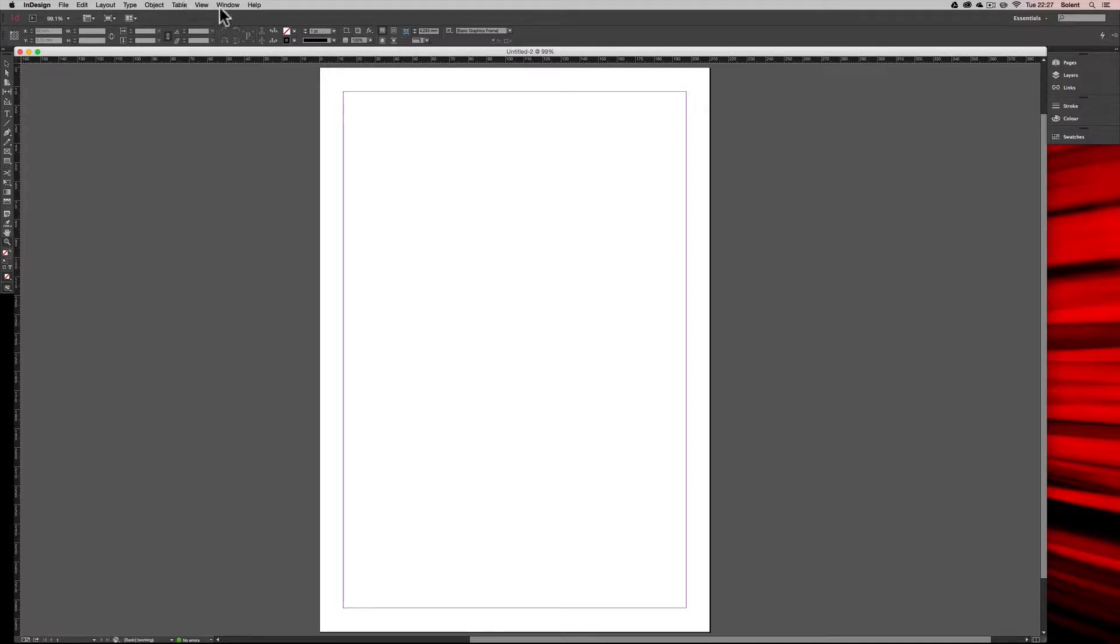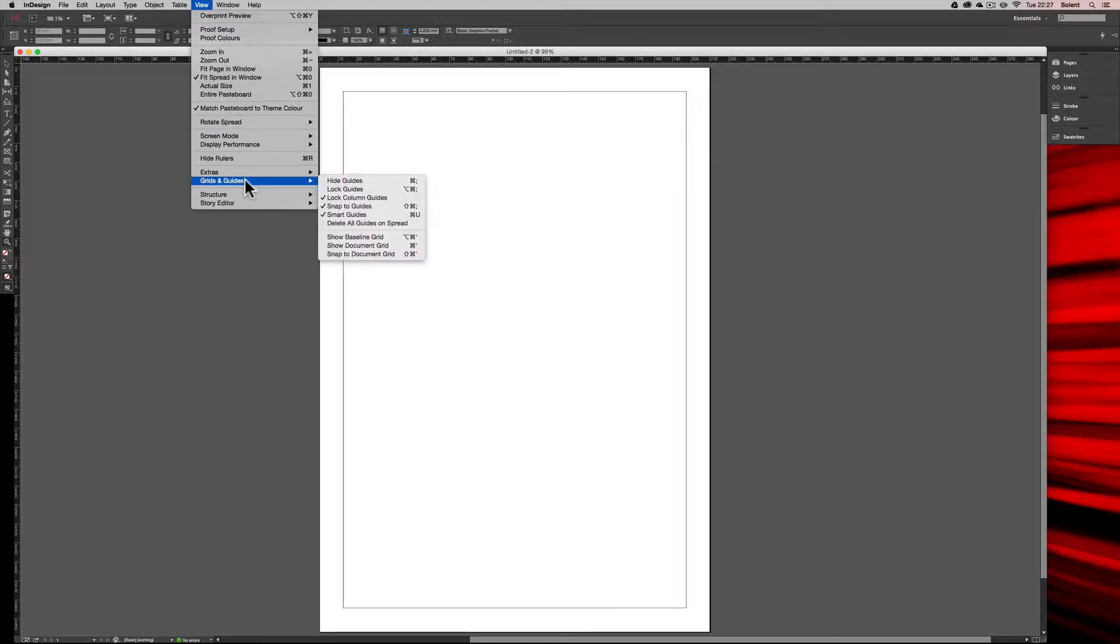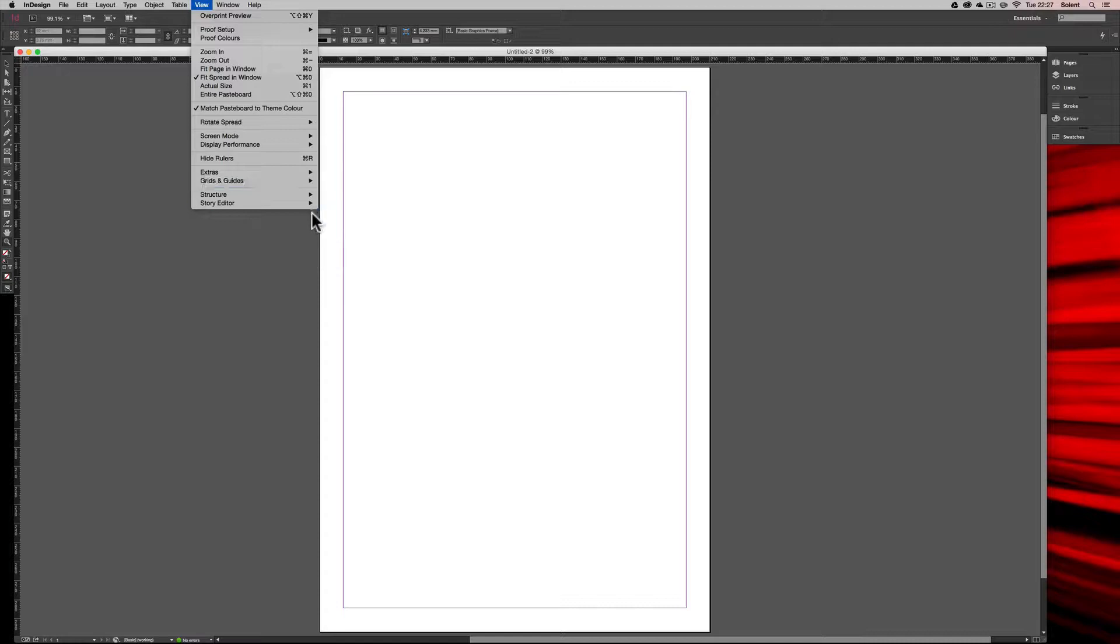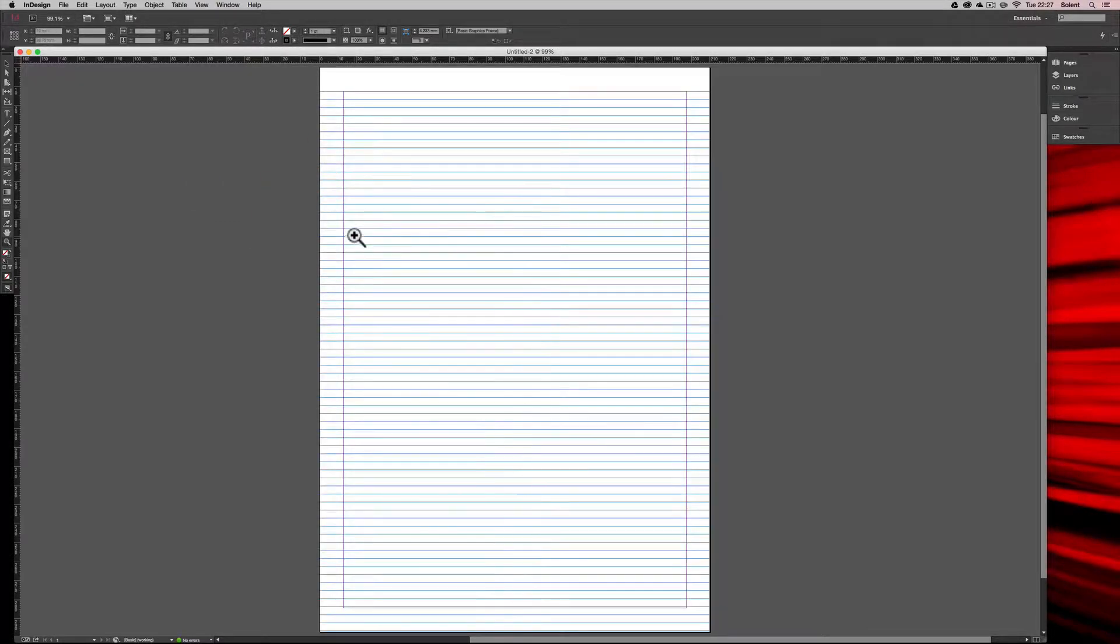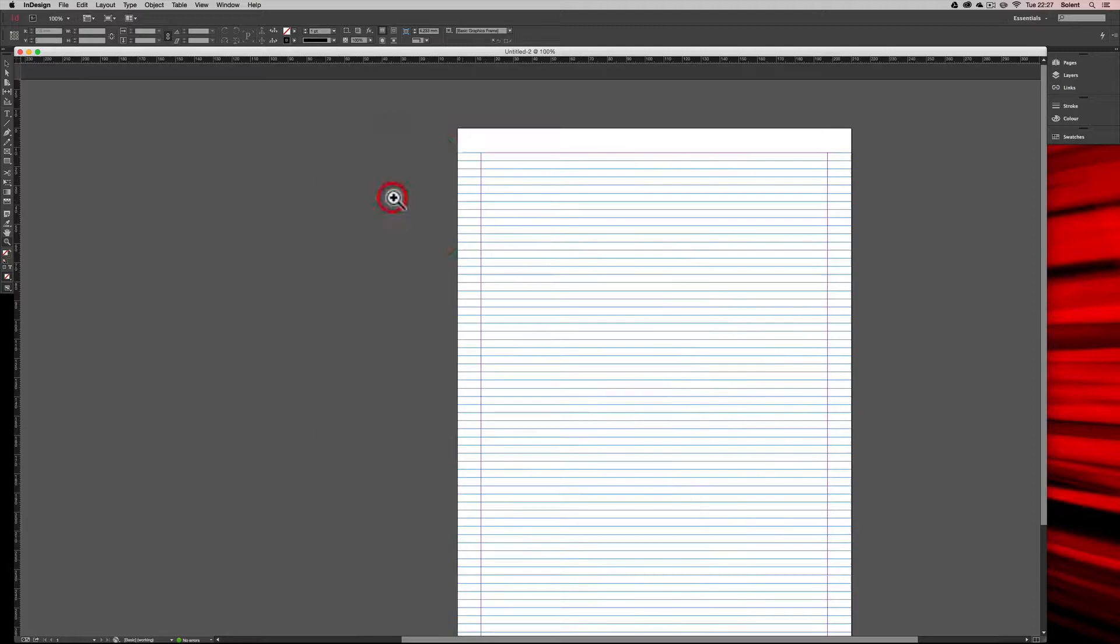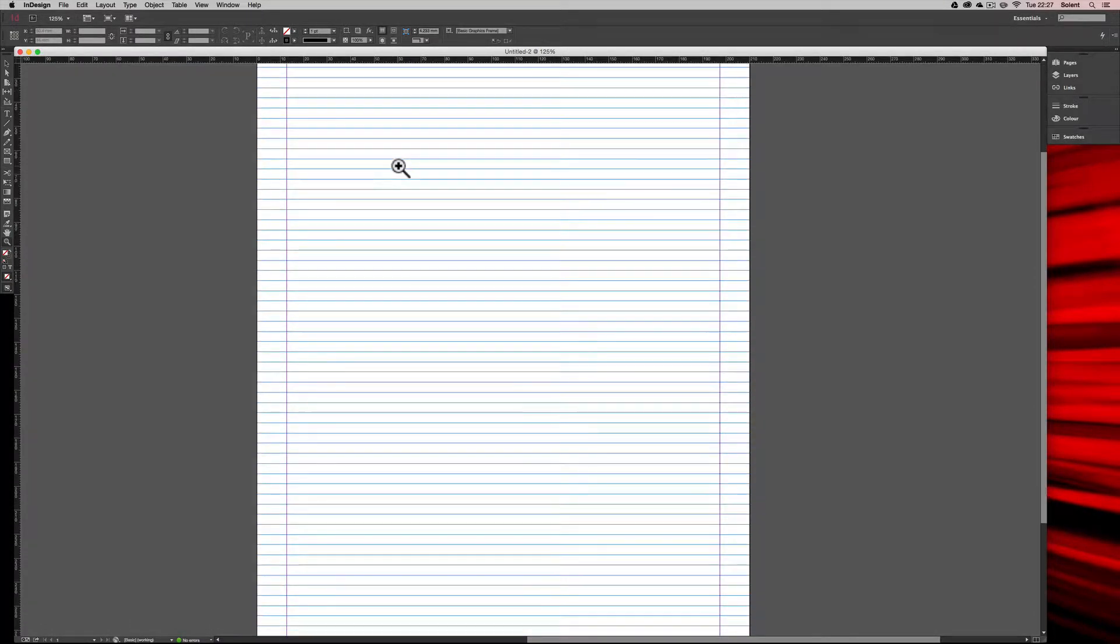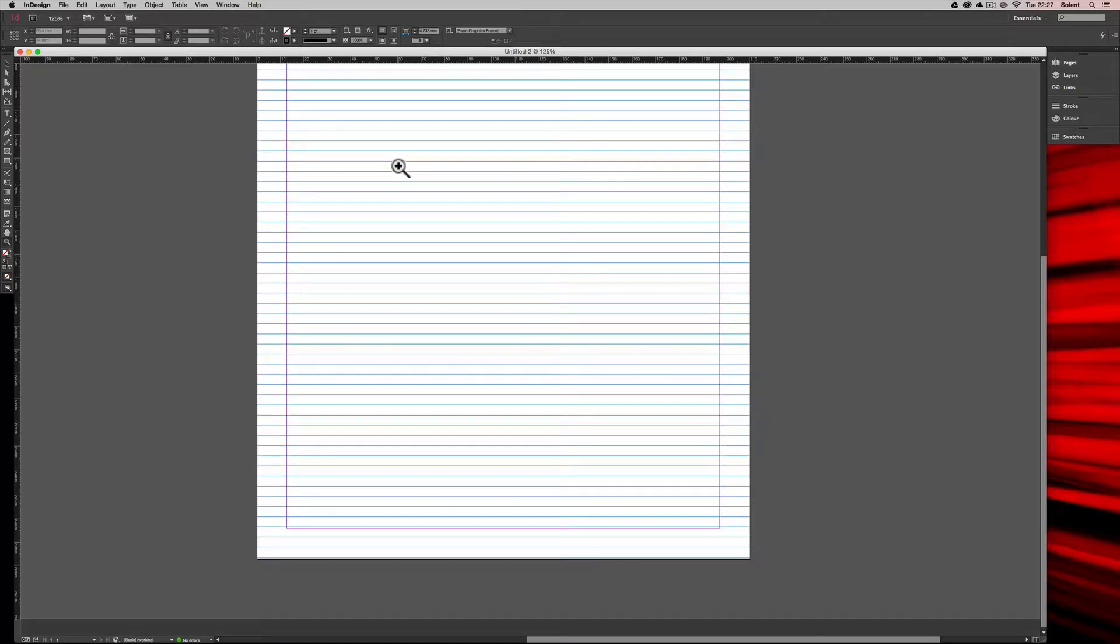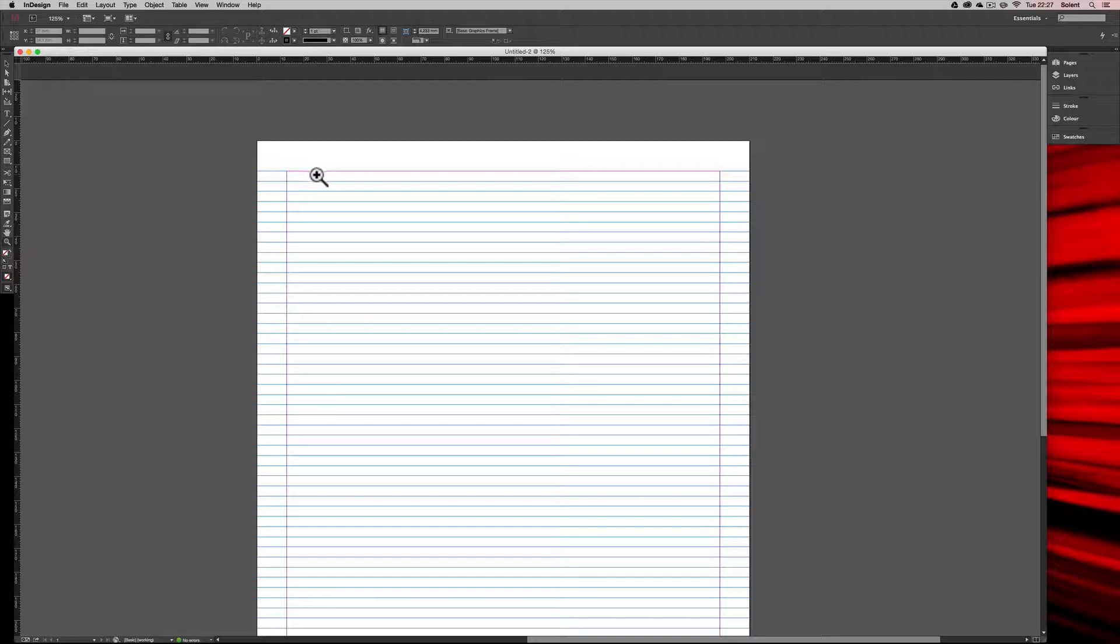Now we can switch on a grid, and that goes in the View menu. If you come down to Grids and Guides, you can show baseline grid. Now this will show a baseline grid as a default baseline grid, and you'll see here this page has margins so it's starting up here with a little gap at the margin.